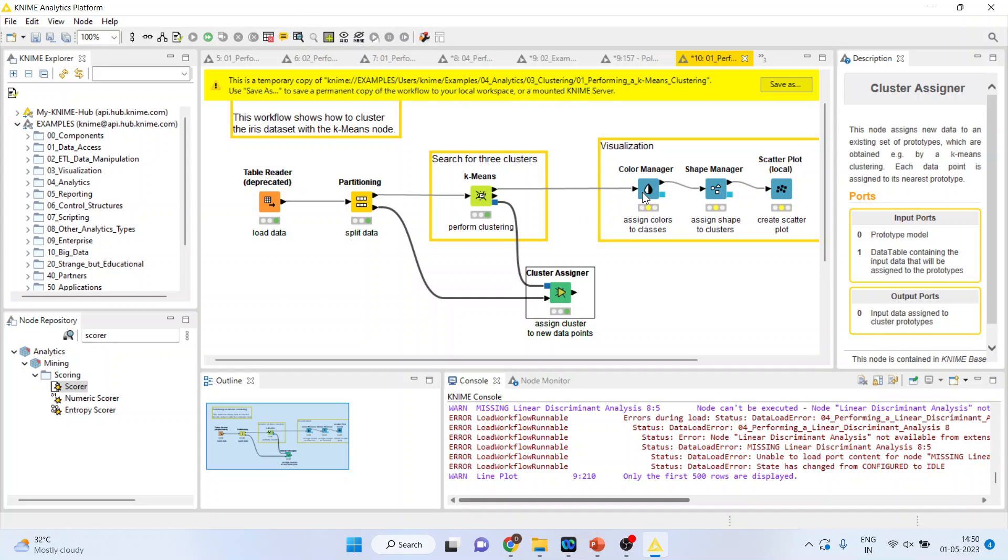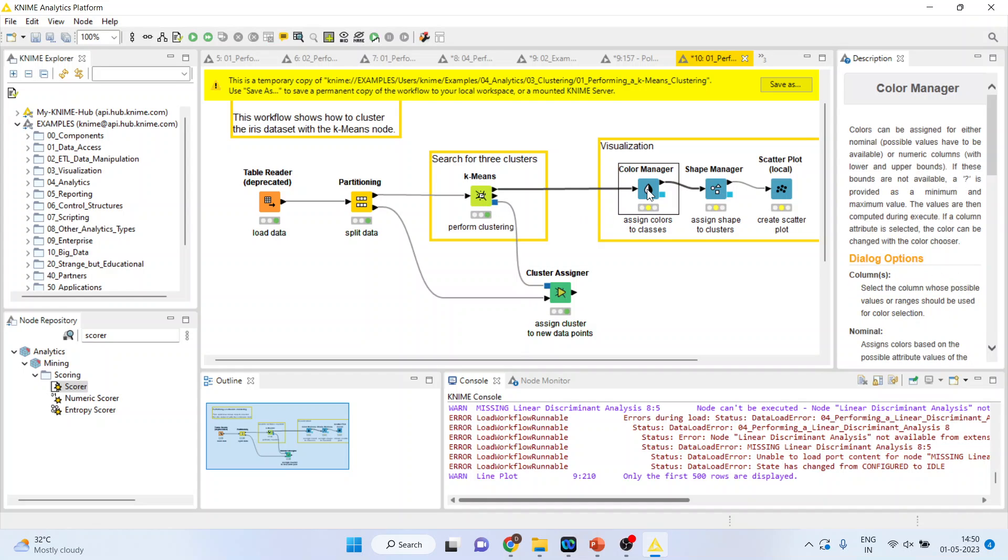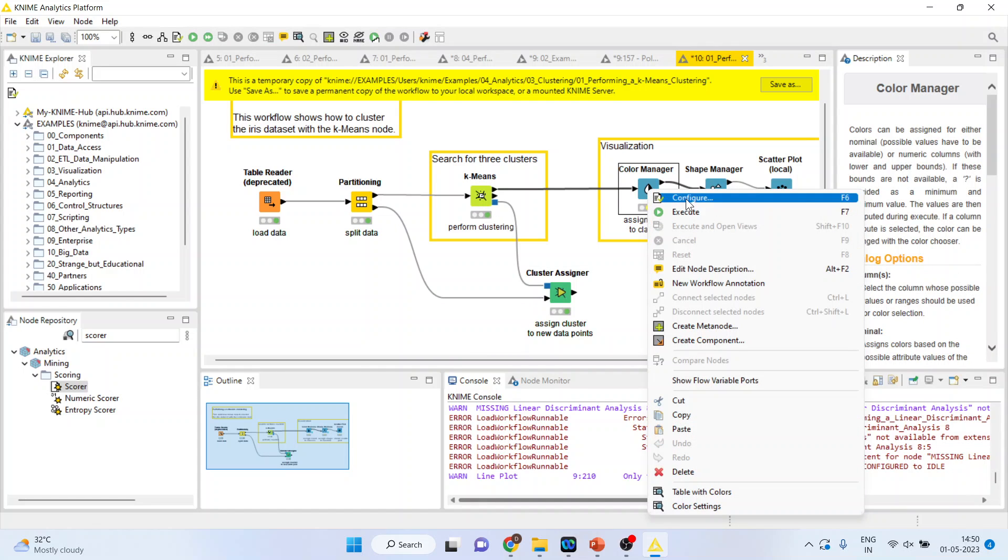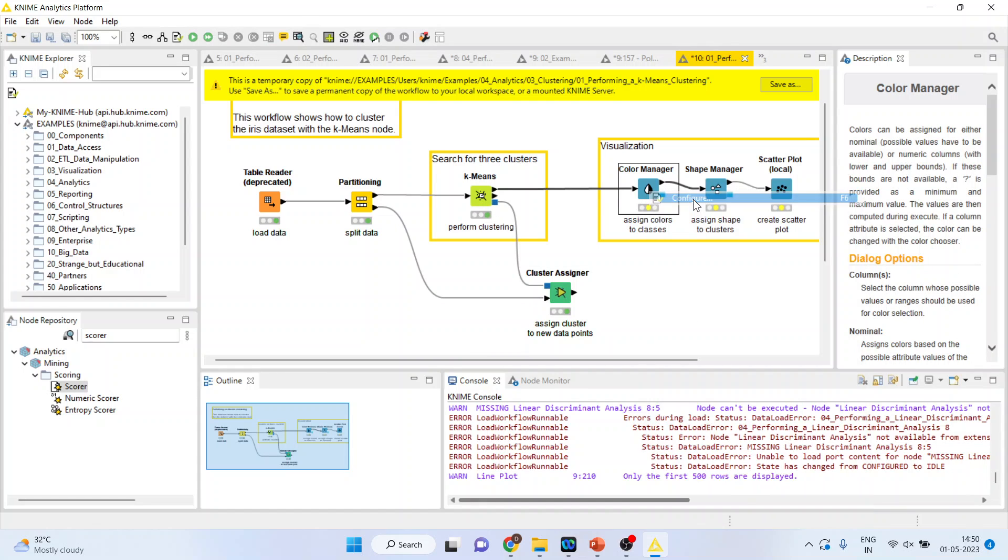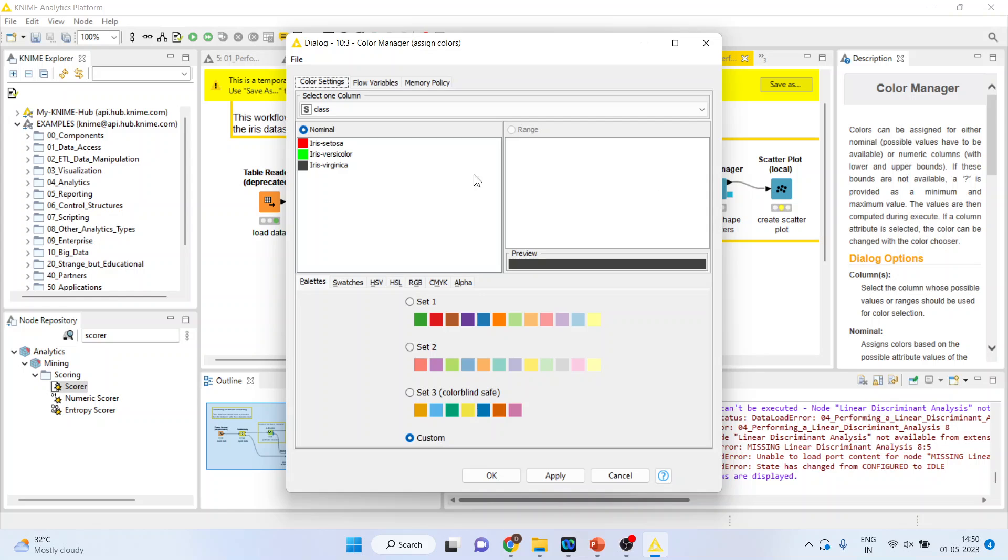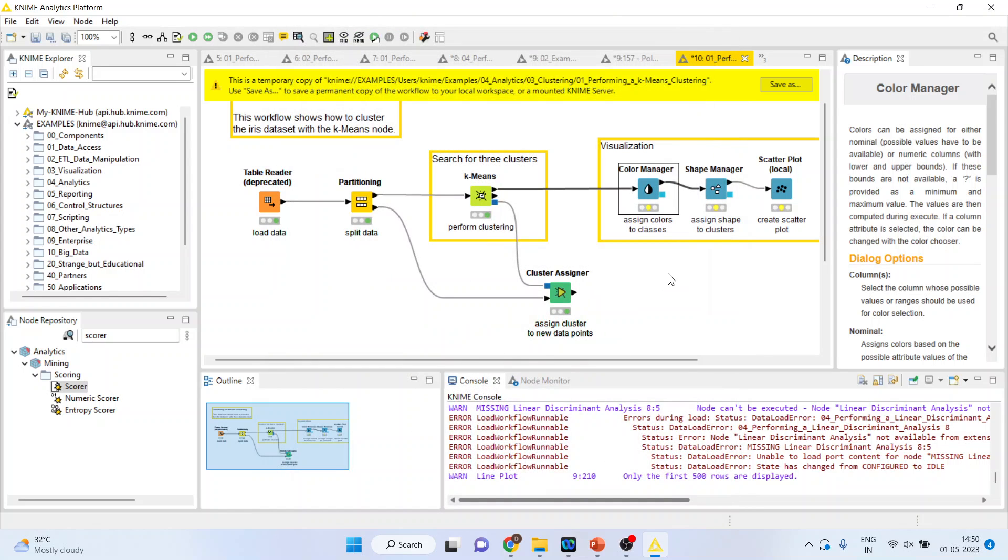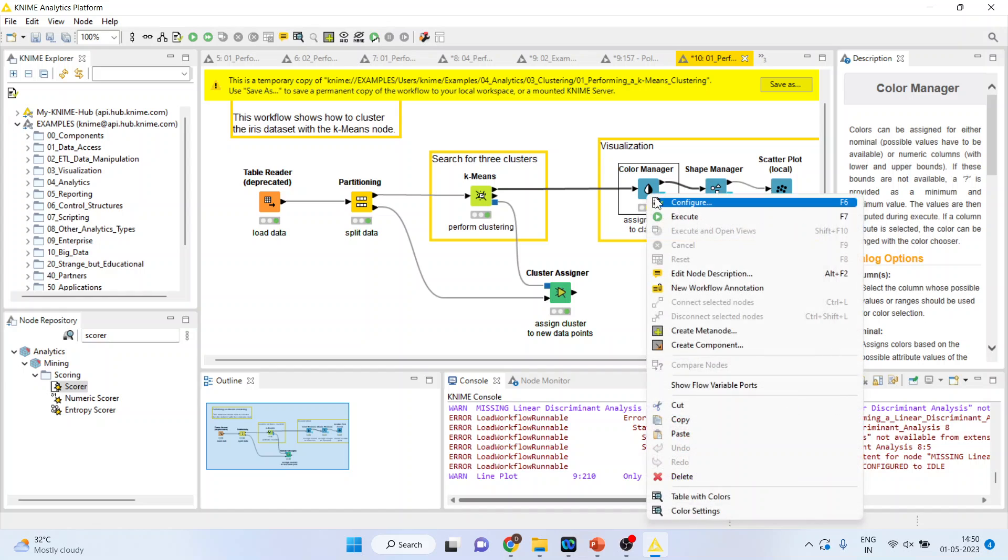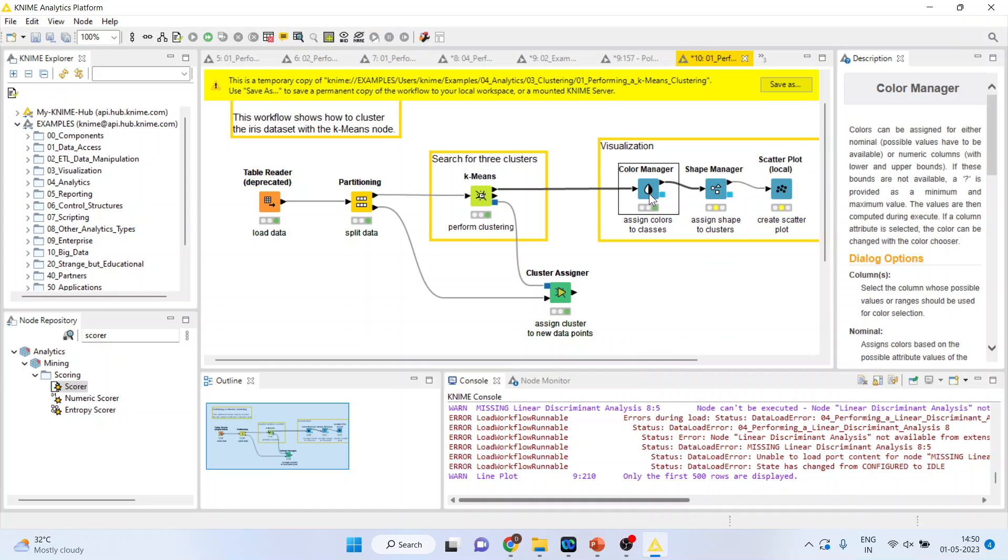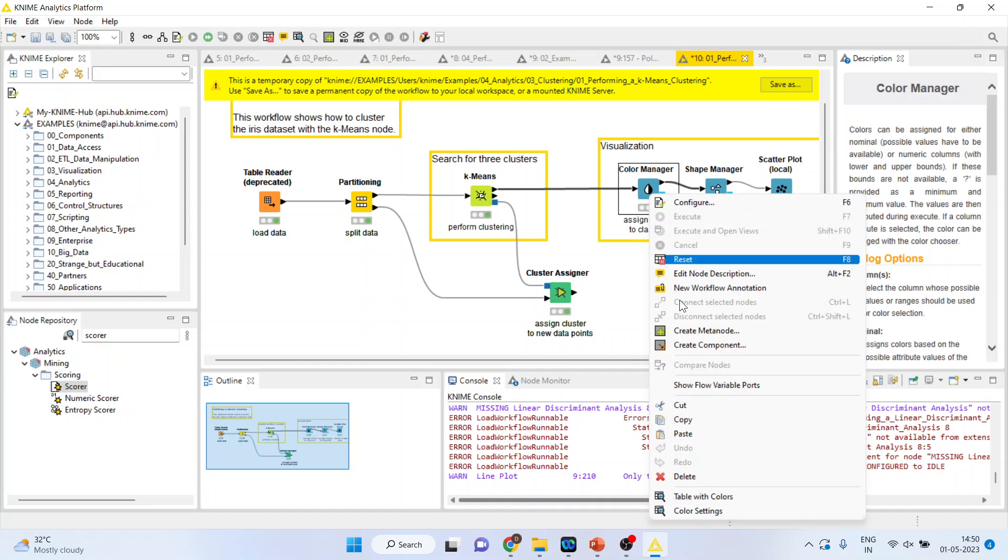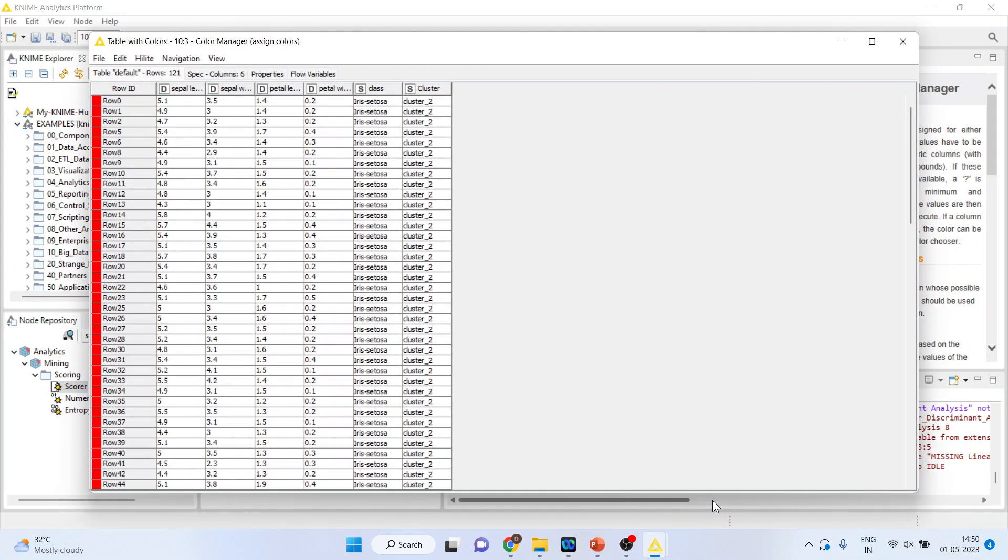Now, I will connect this K-means to the color manager and execute. First of all, let's see configure. So, three colors are there. Iris Setosa, Iris Versicolor and Iris Virginica. And execute. Again, right click on it and you can see the table with colors.